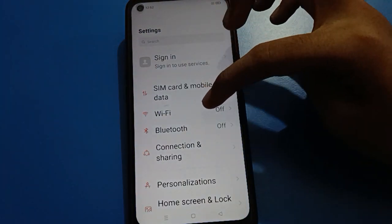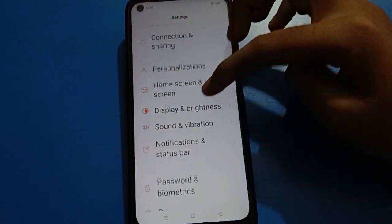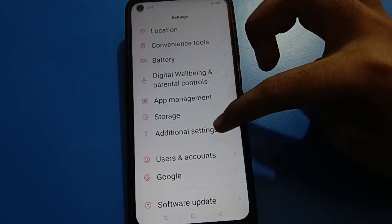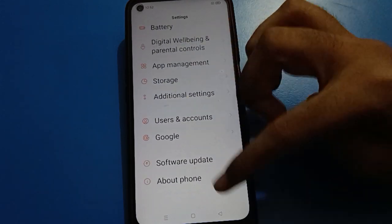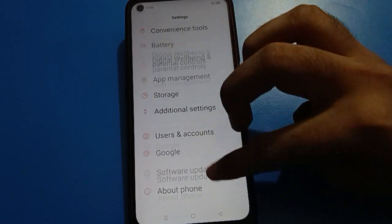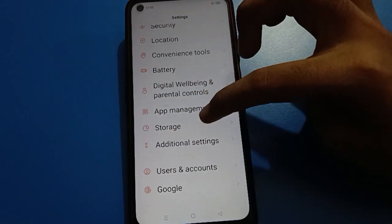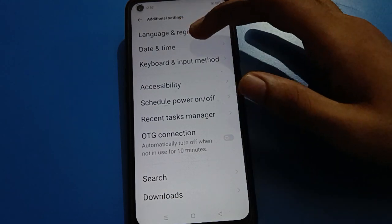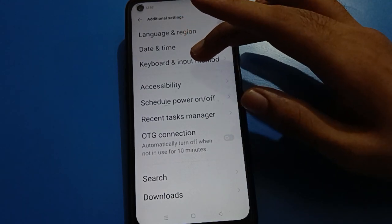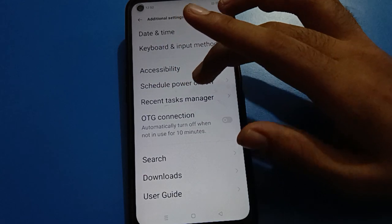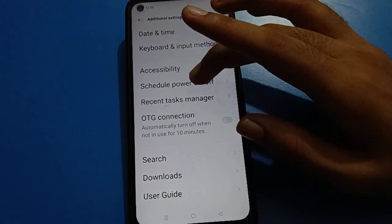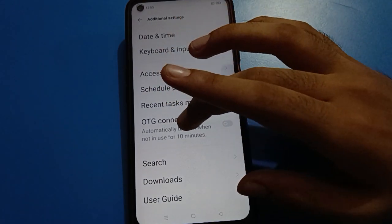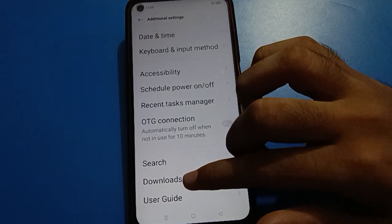The developer option setting is on your Android mobile. You can find developer option setting in your phone's additional settings or system settings. Once you open additional settings, you will see options like language setting, date and time, keyboard setting, accessibility setting, power on/off schedule, task manager, OTG connection, search, and downloads.